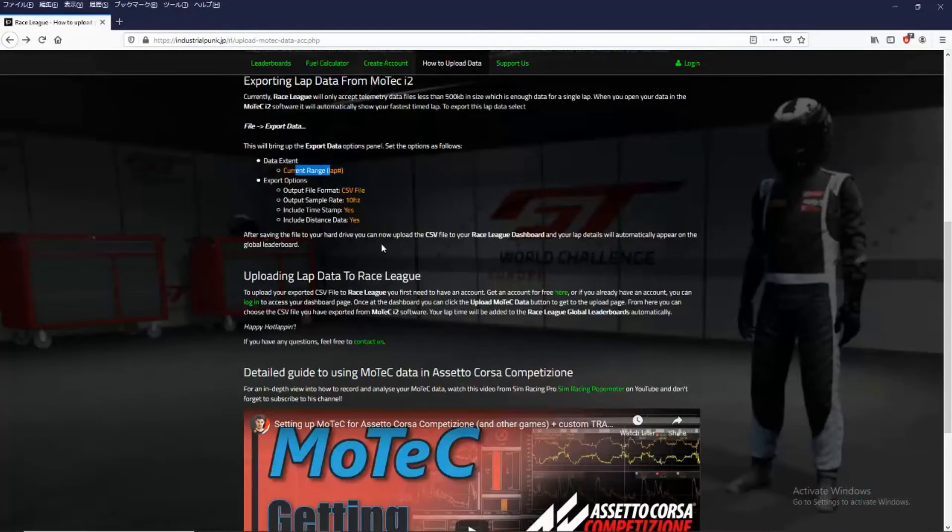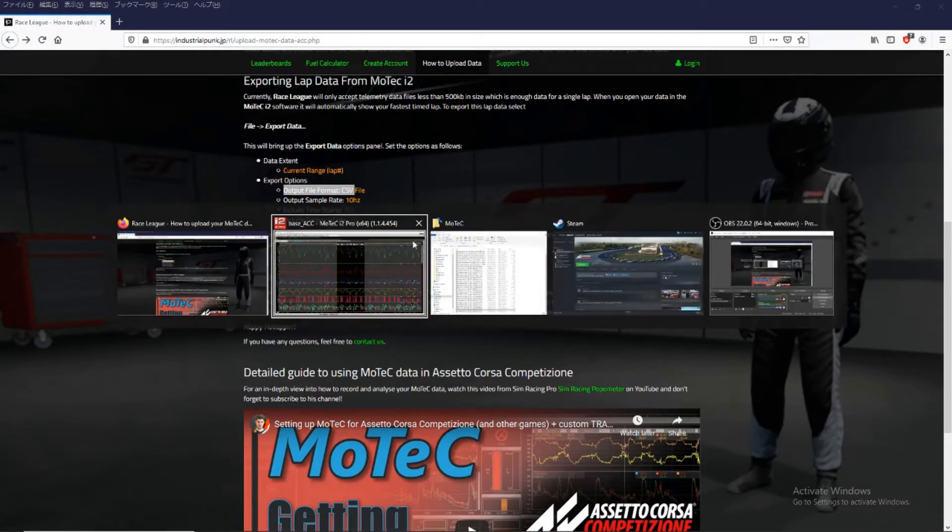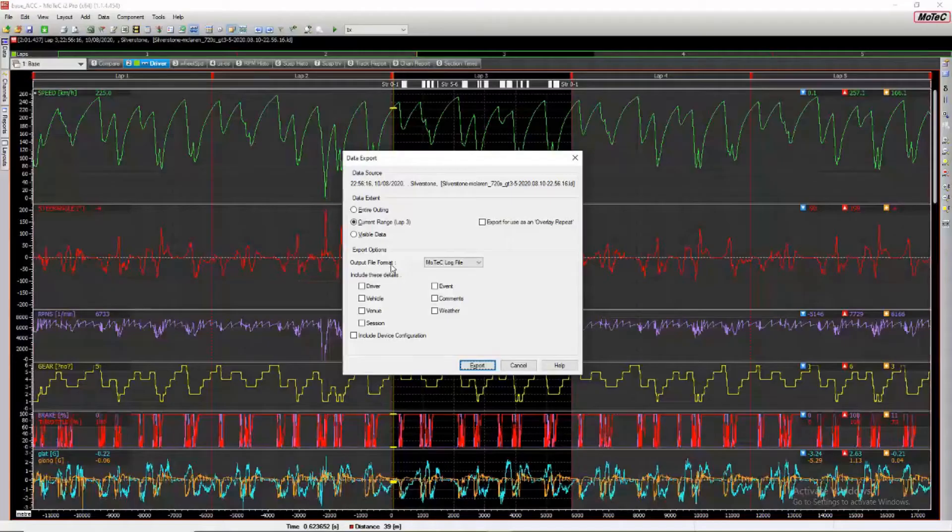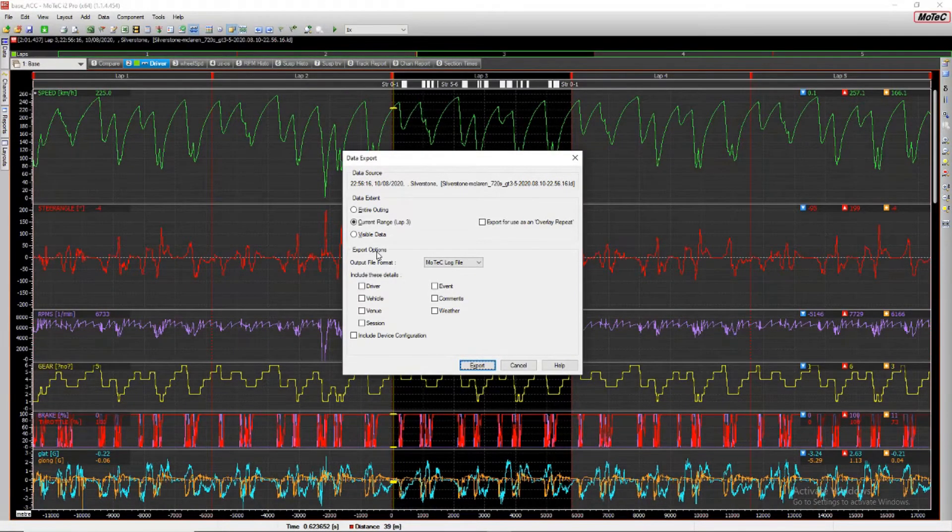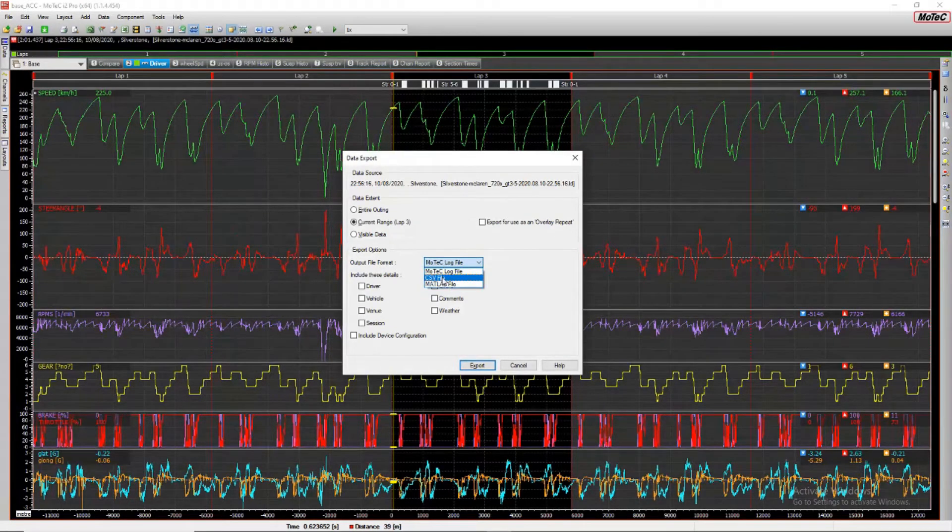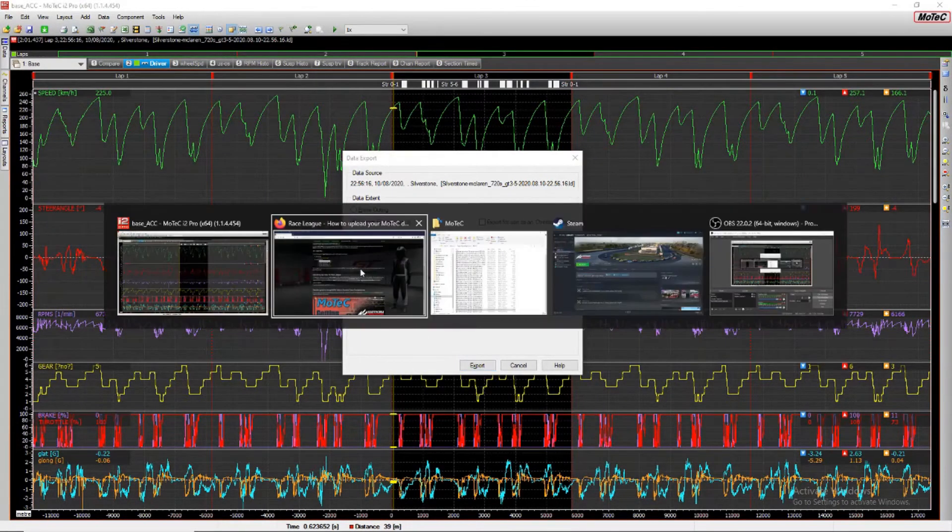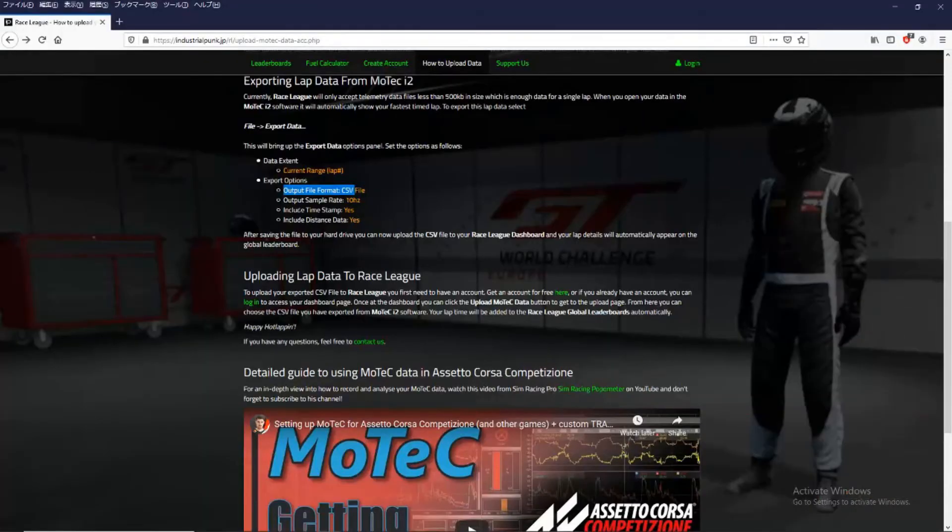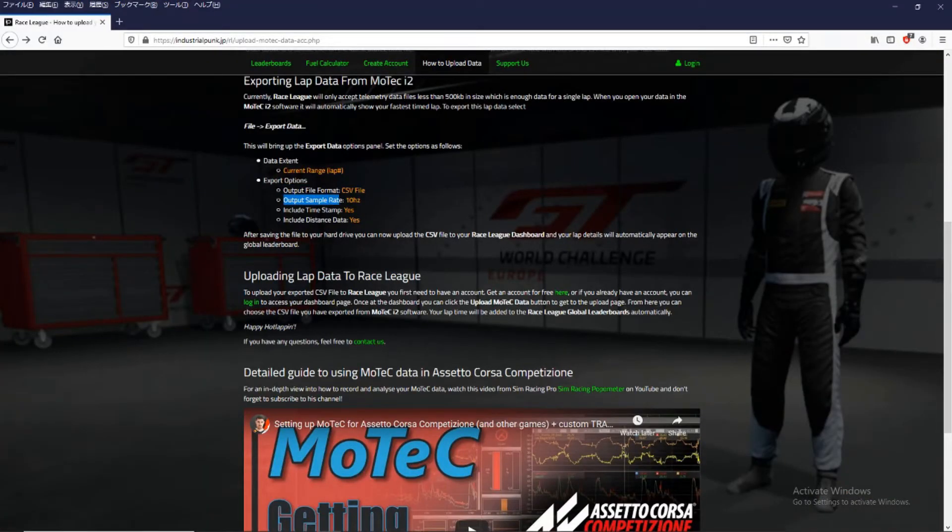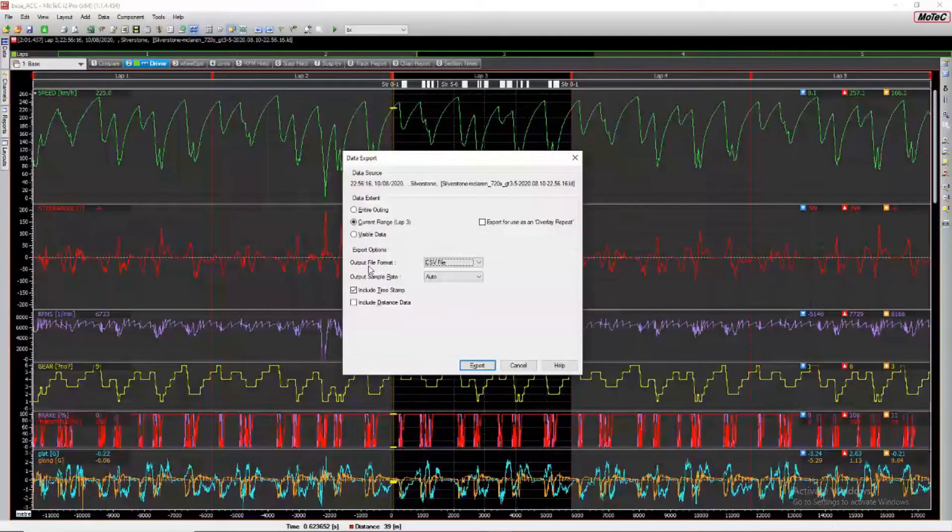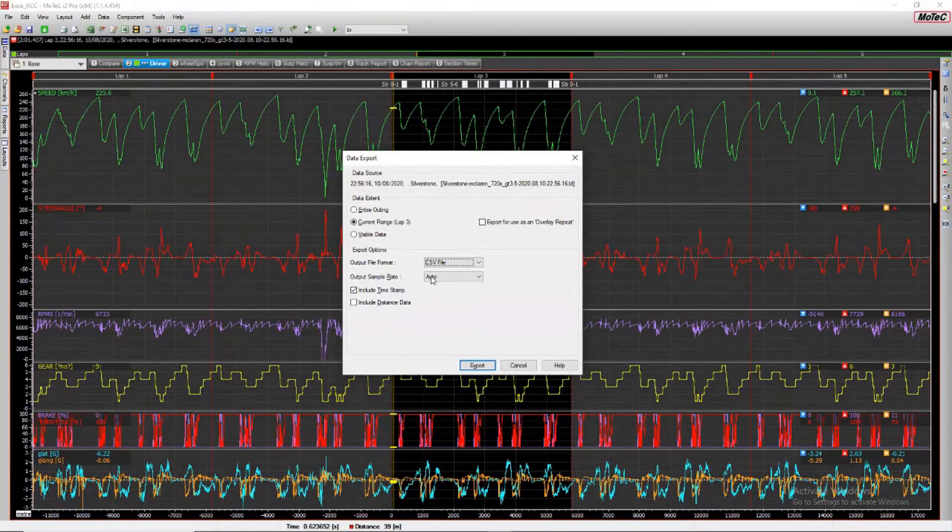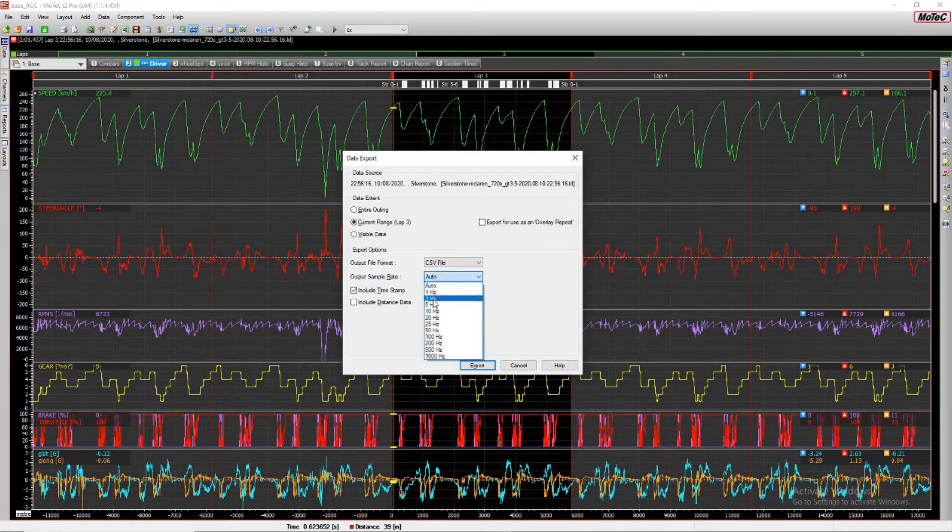And then in the export options. We want the output file format to be CSV file. So export options, output file format. We want that to be CSV. Next option is output sample rate to be 10 Hertz. Output sample rate, 10 Hertz.